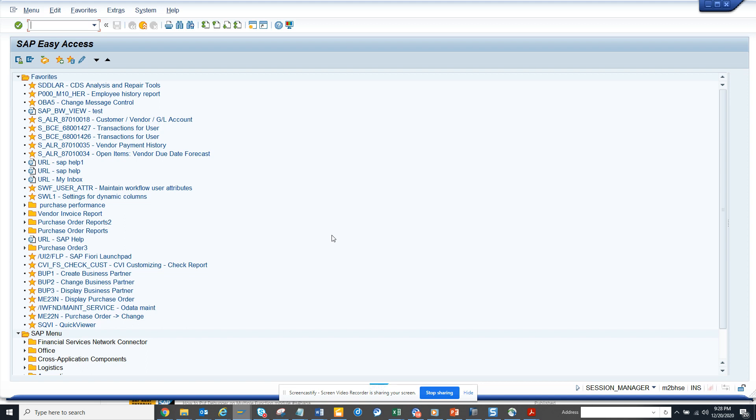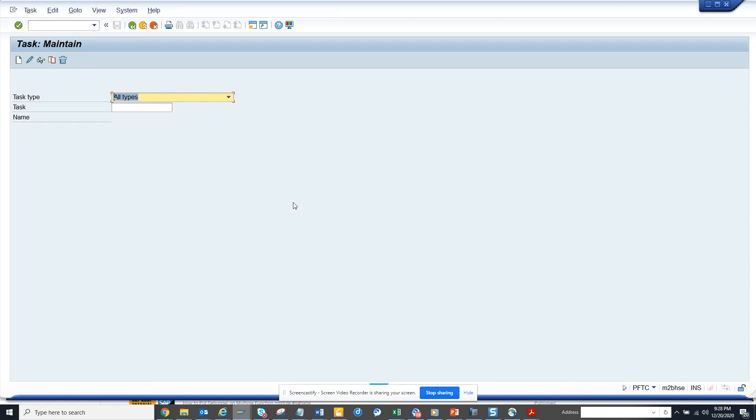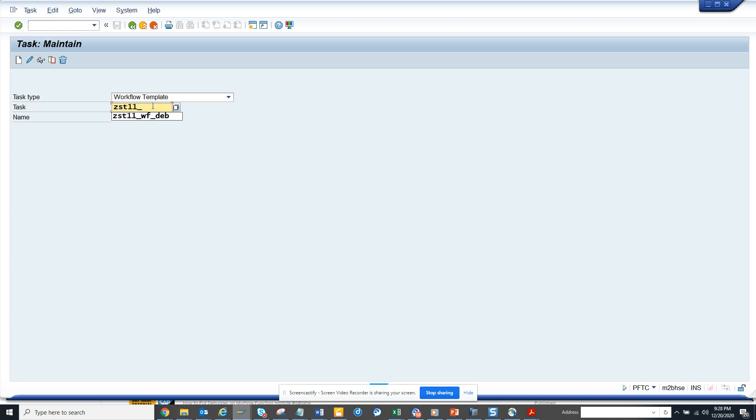First thing we have to do is go to workflow PFTC, that's the transaction code, and we create a workflow. I'll go to workflow template and put the name ZSD11_cost_center_change.